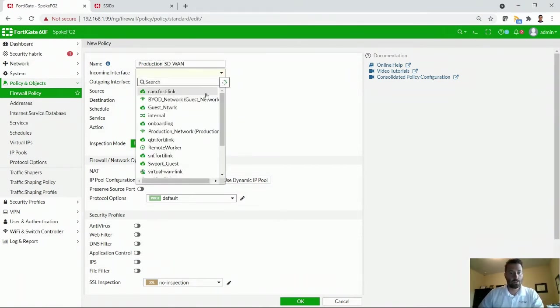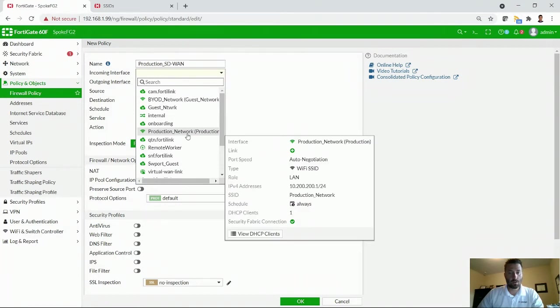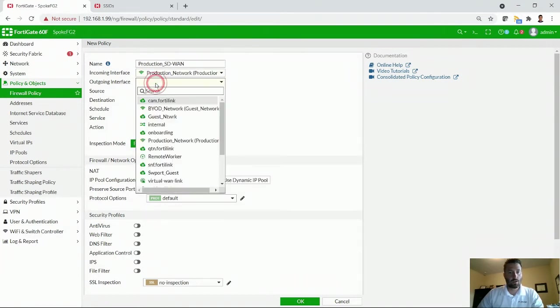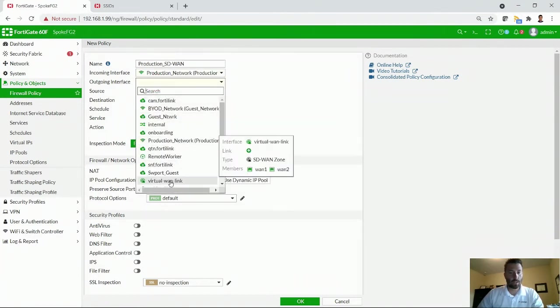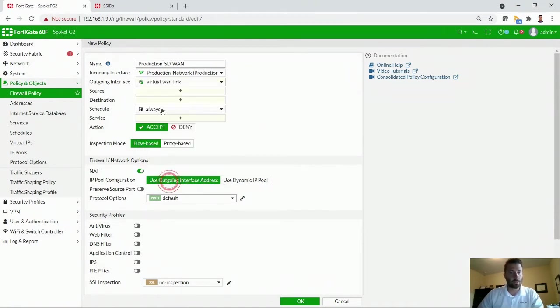Incoming interface is going to be the production network. Outgoing interface, we're going to use the virtual WAN link. This is the connection. As you can see, the SD-WAN zone includes both my WAN links right there.